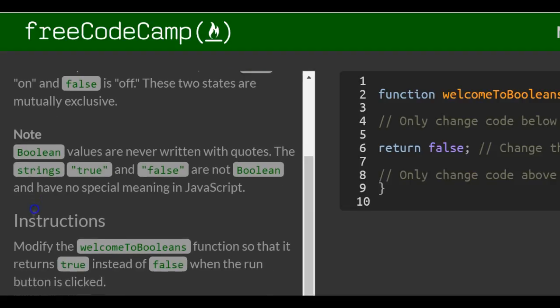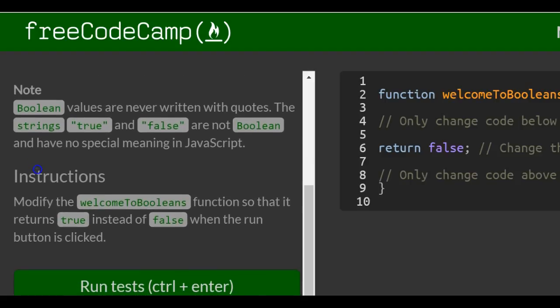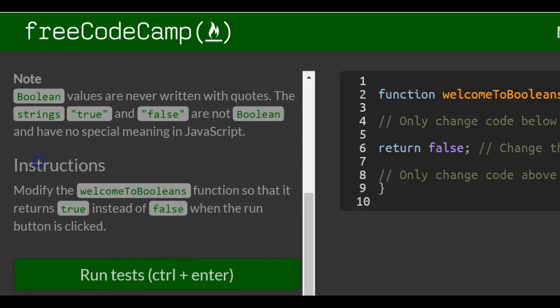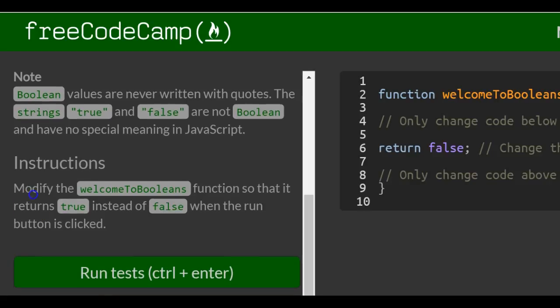Note, Boolean values are never written with quotes. The strings true and false are not Booleans and have no special meaning in JavaScript.